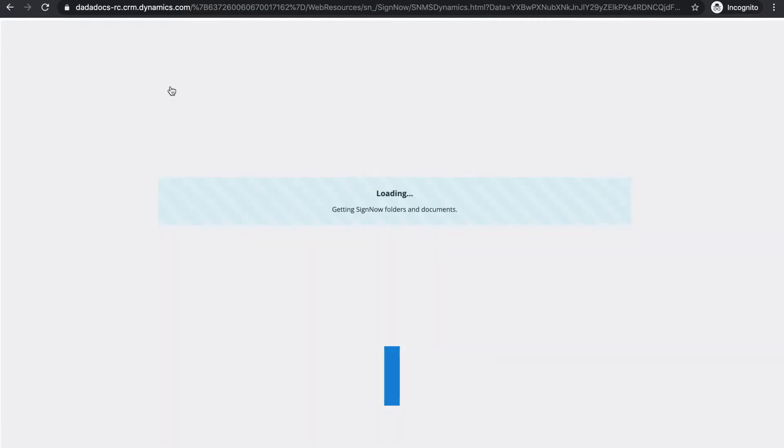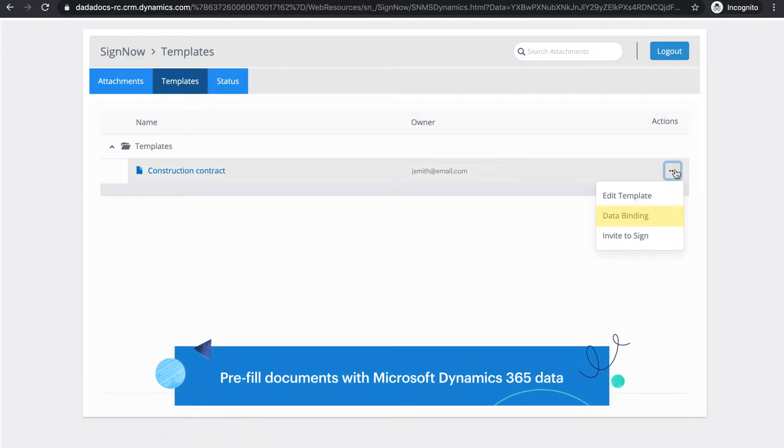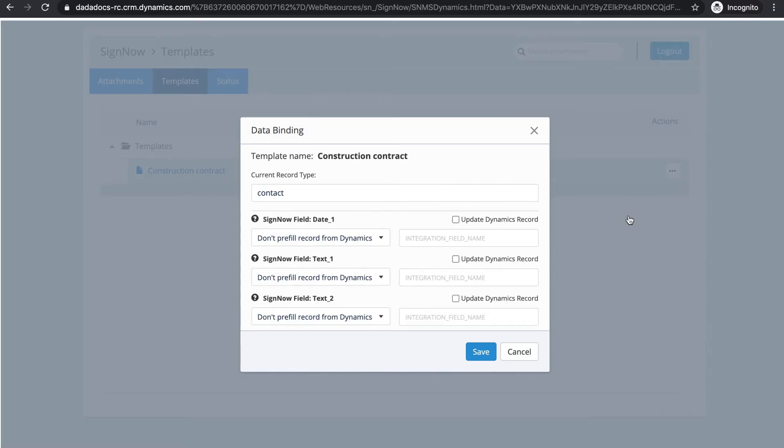Easily create data-driven contracts, agreements, and invoices directly from Dynamics 365.